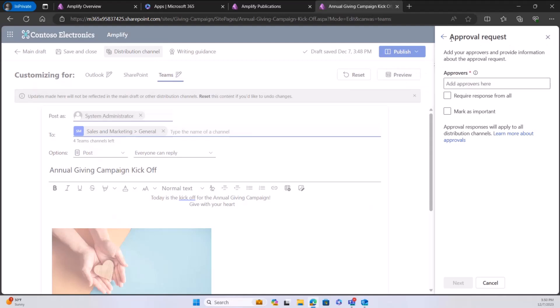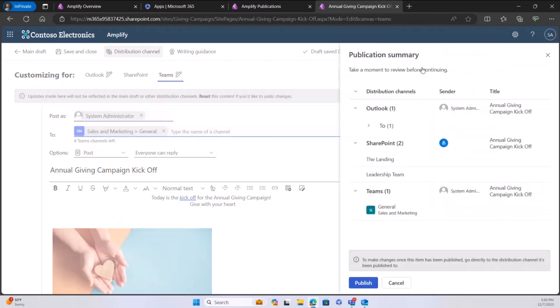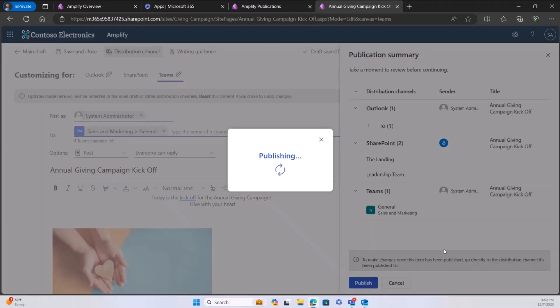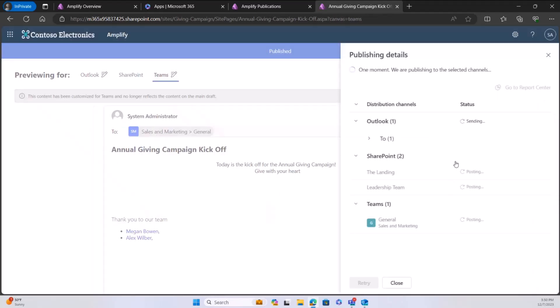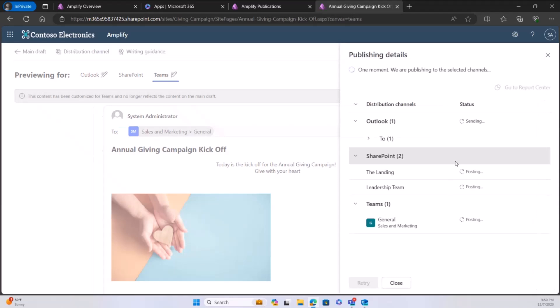There are a lot of different options in terms of that approval request. For the purposes of this, I'm just going to publish right now. It gives me a nice publication summary and then once it starts working on that publication, it shows the publication details — sending to Outlook, sending to those SharePoint sites, and sending to that Teams channel.